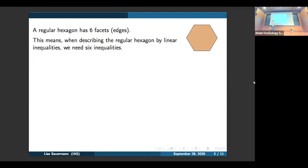Up there we see a regular hexagon and as you can see, it has six faces — six edges. We can describe this regular hexagon by linear inequalities, in other words by the intersection of half-spaces. If we want to describe this regular hexagon by linear inequalities, we will need at least six inequalities because it has six faces, six edges.